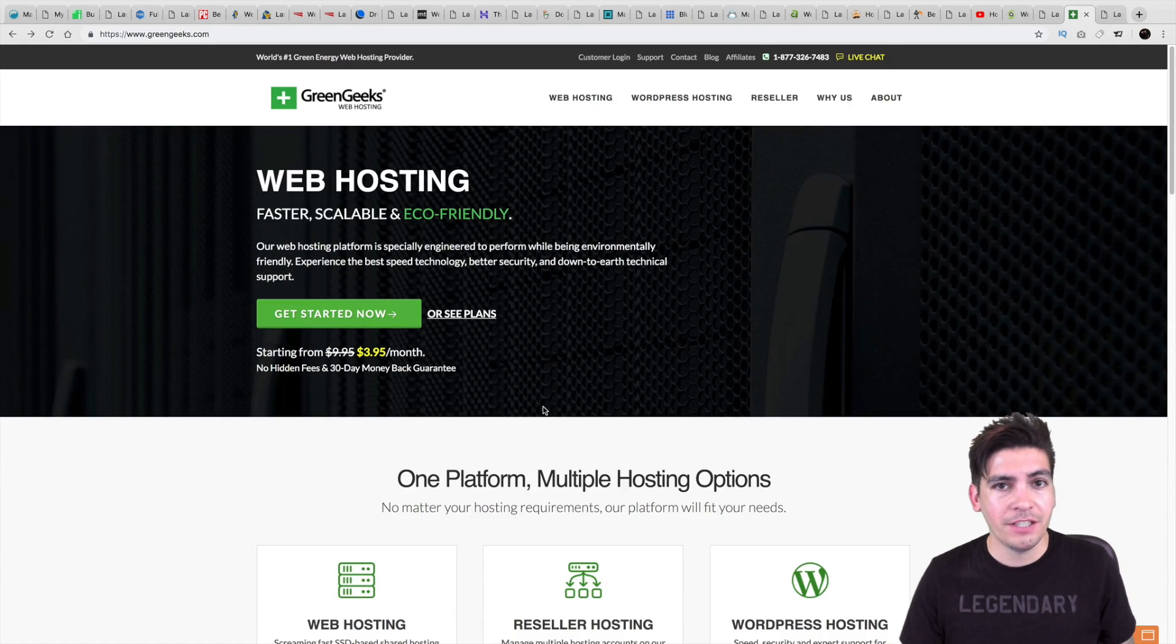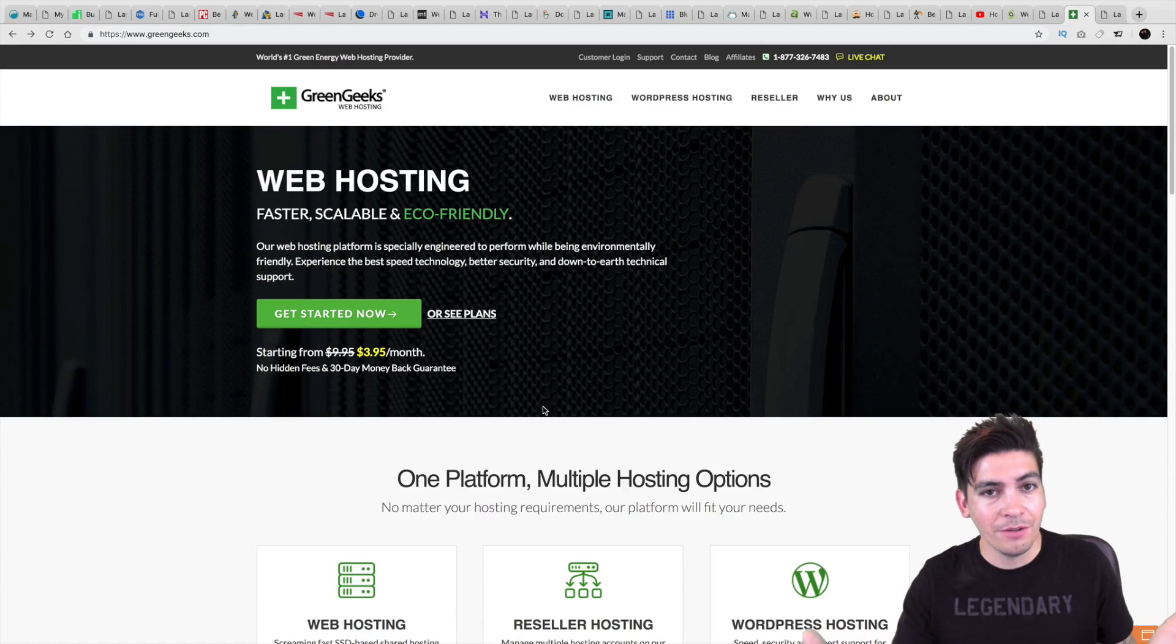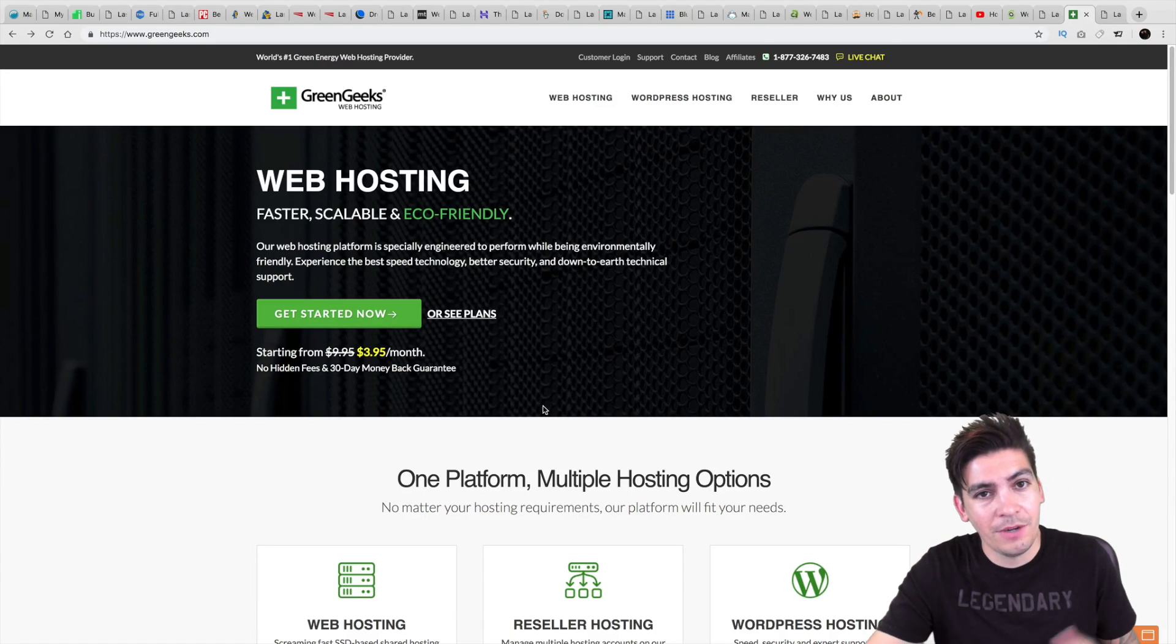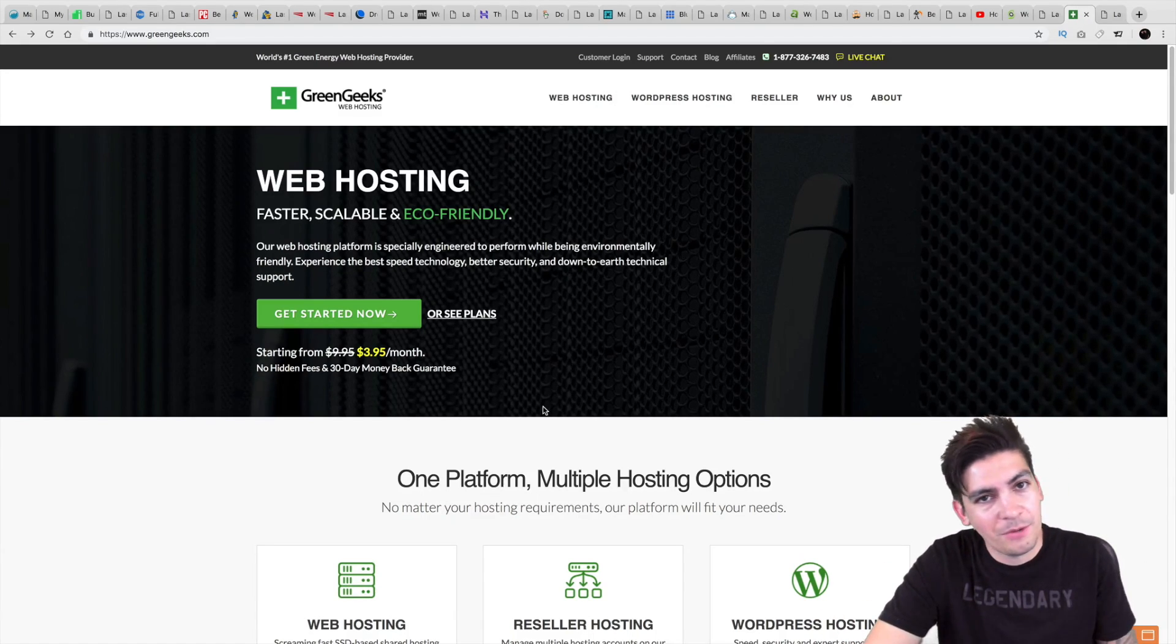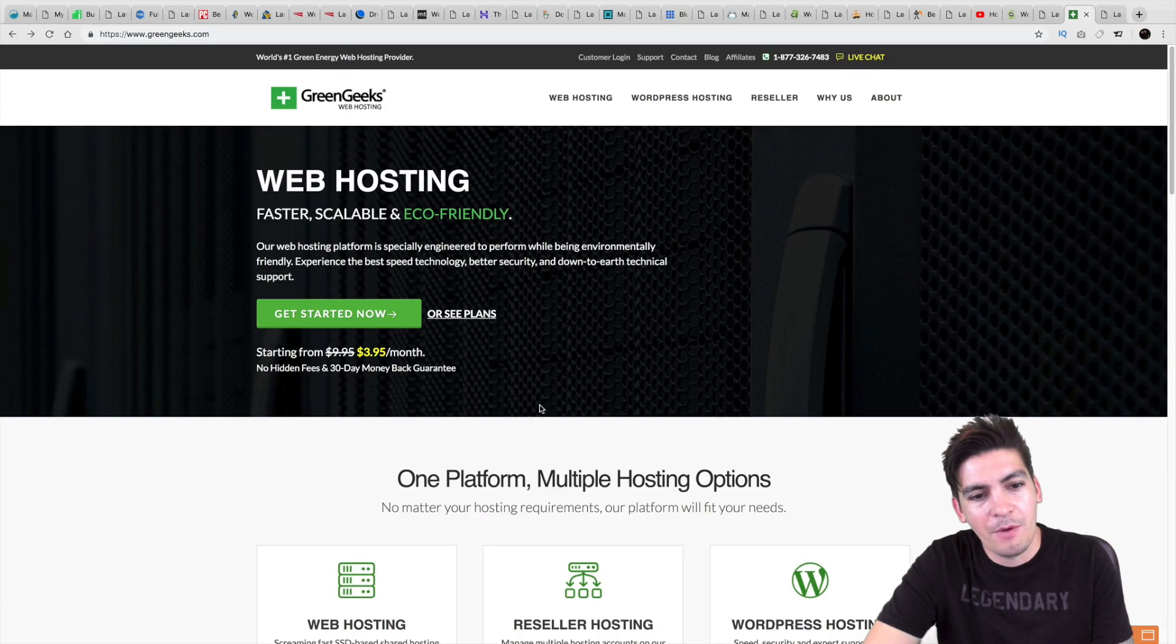Now, if you do decide to purchase GreenGeeks, there is a link below. It's an affiliate link, so I do make a commission, but if you don't, that's okay. I won't hate you.